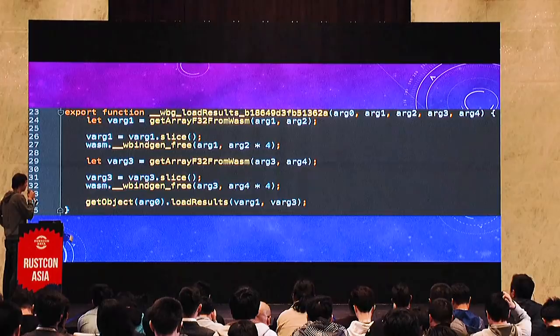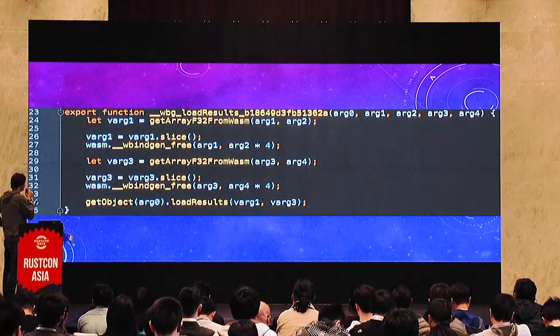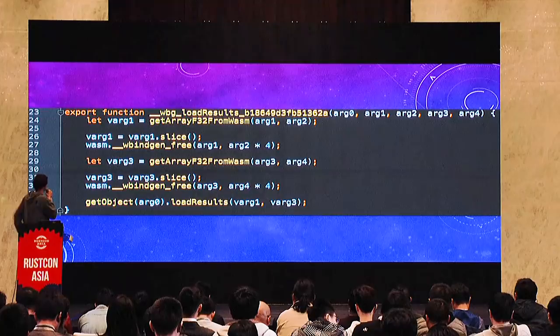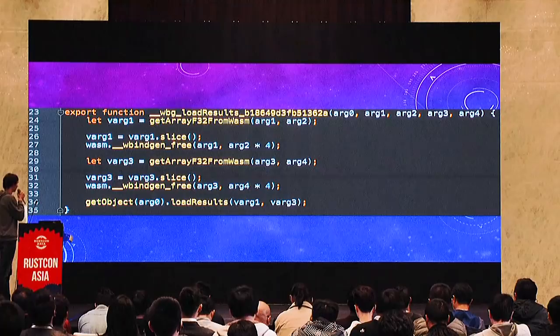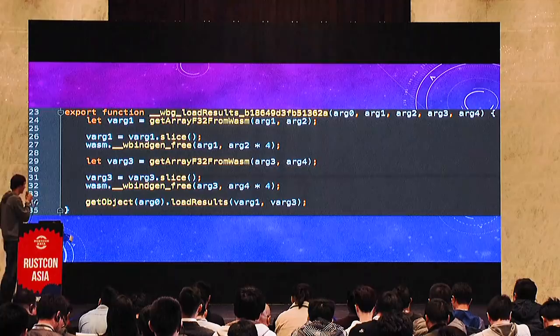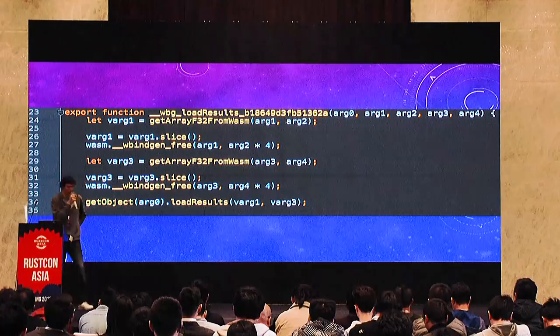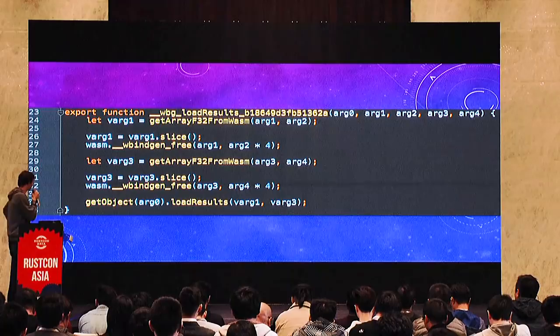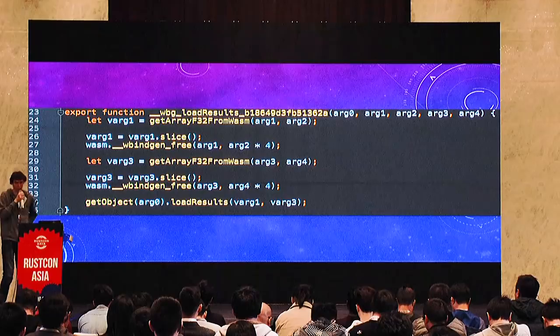Then again we can see 'load results' which is generated. We receive the data from WebAssembly, then the memory is freed on line 27. Then we get the second array, again we free the memory, and here we finally pass the results to our JavaScript method. Again, it is possible to write all of it by hand — but who would like to do it?